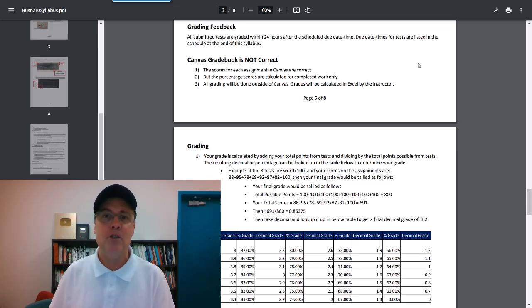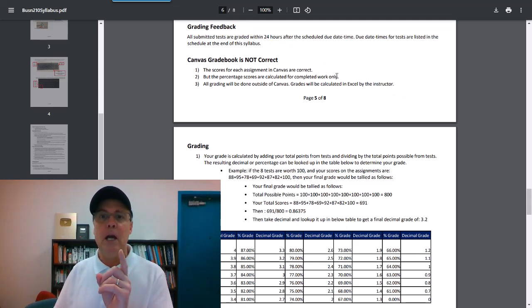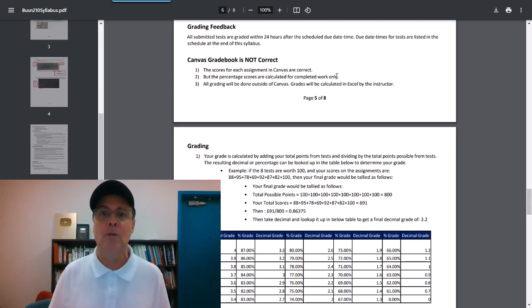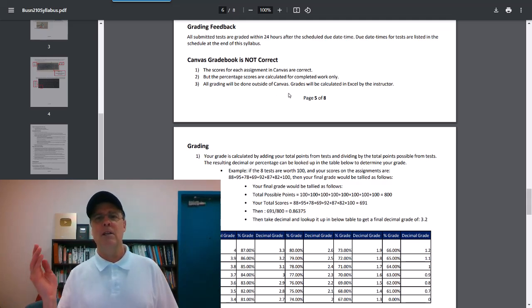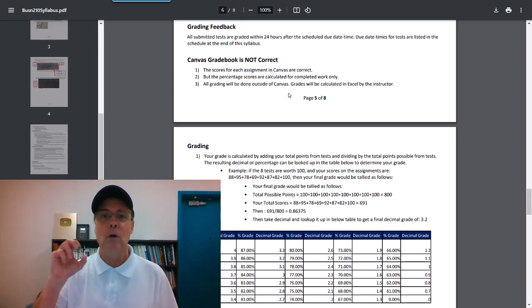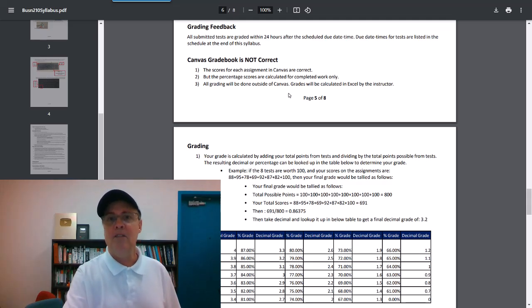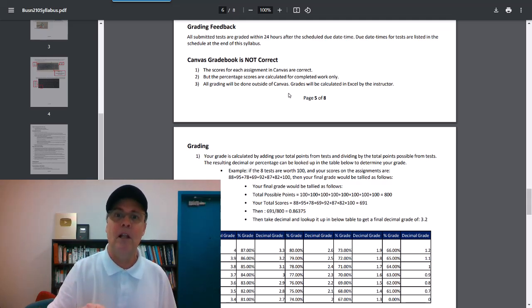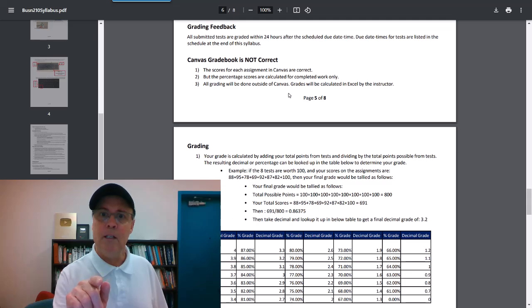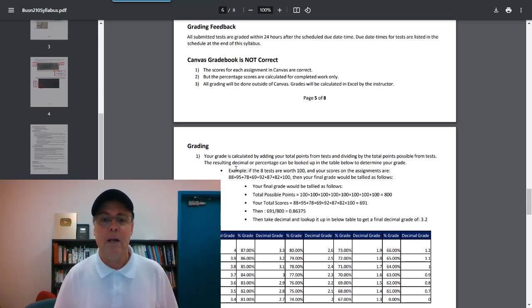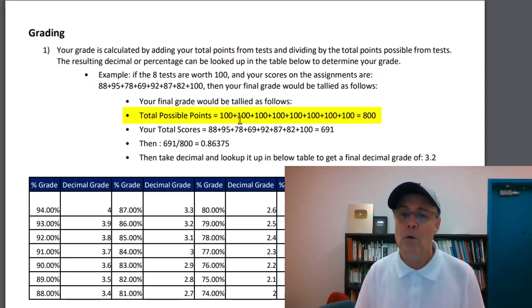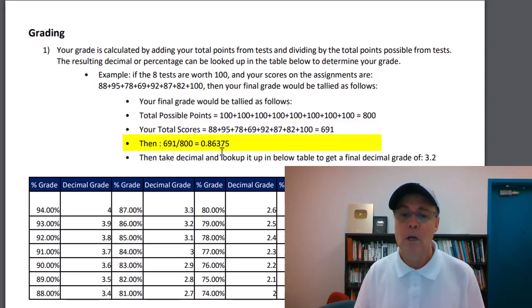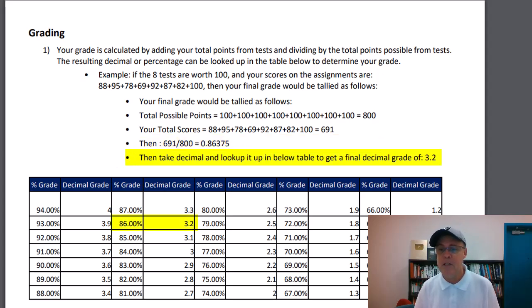Pages five and six have information about grading. Grading feedback, once the due date hits, I will grade and hand back with feedback all of your tests within 24 hours. Canvas gradebook is not correct. The only thing that is correct inside of Canvas are the scores. There are eight tests. Each one is worth 100. Here's how I calculate the grade. Total possible points, 800. Here's the total of your scores. I divide it, get a percentage or a decimal. And then I look up in this table, and your final grade is determined.